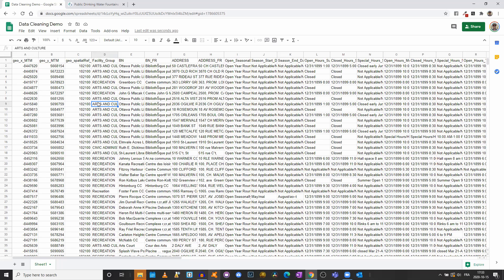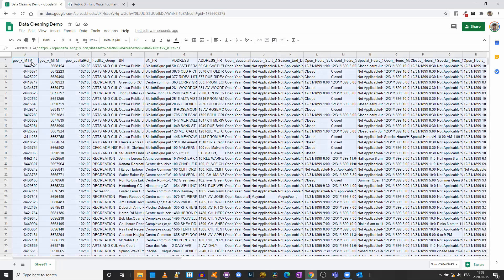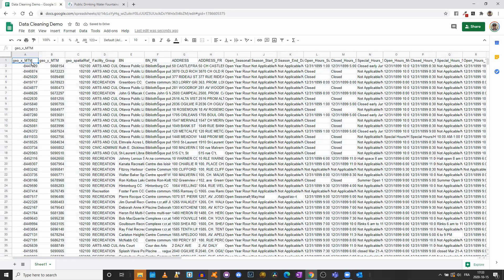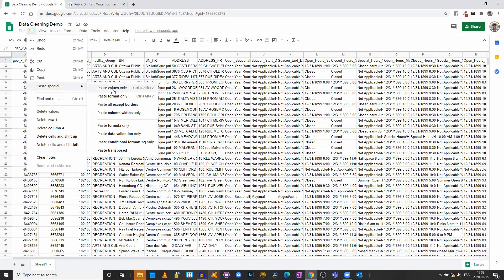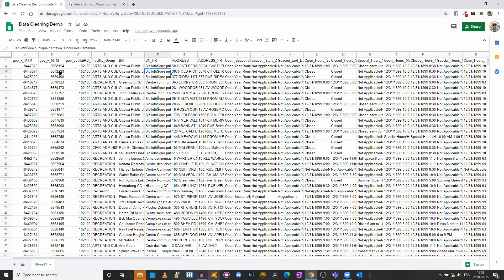Remember that you cannot modify a dataset that is still linked to the original file — if you try to erase a cell it won't work. So what we need to do is select all with Ctrl+A or Command+A on a Mac, then Ctrl+X or Ctrl+C to cut or copy, and then paste in the same spot using Ctrl+Shift+V or Command+Shift+V to paste only the values. You can also click Edit > Paste Special > Paste Values Only.